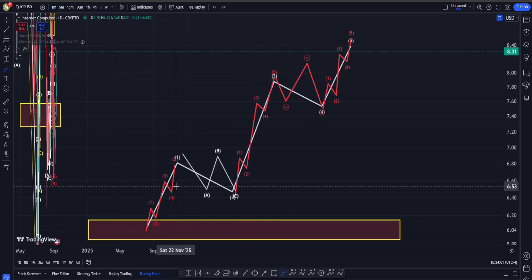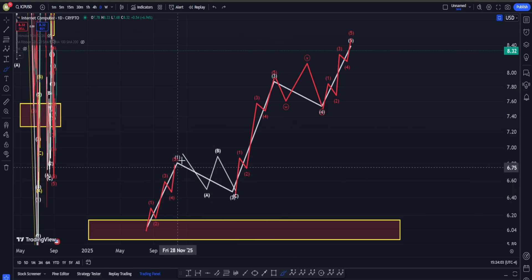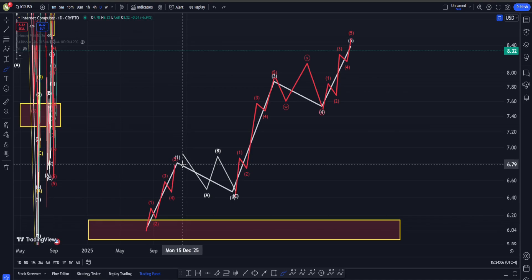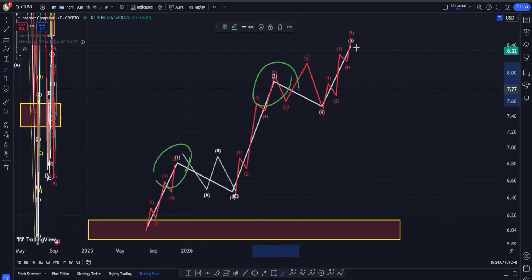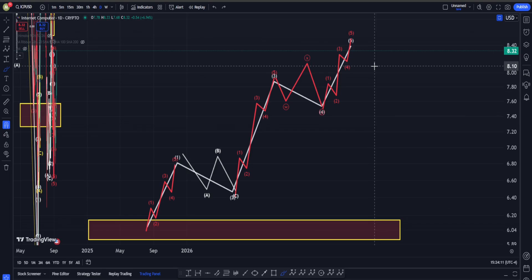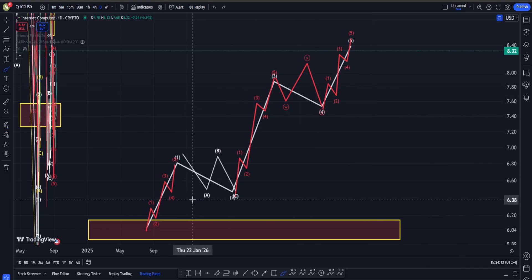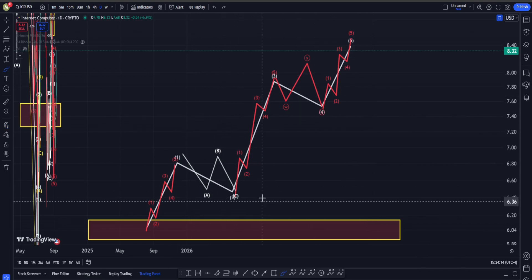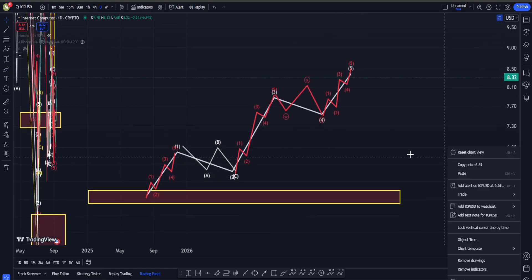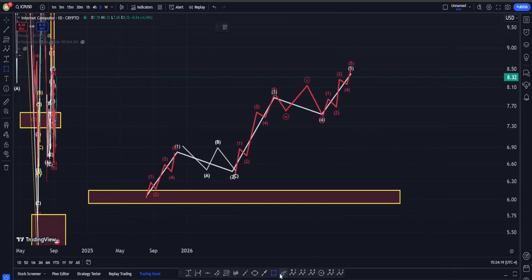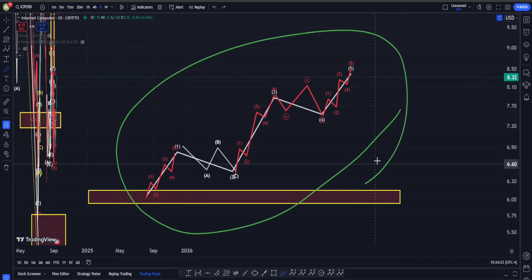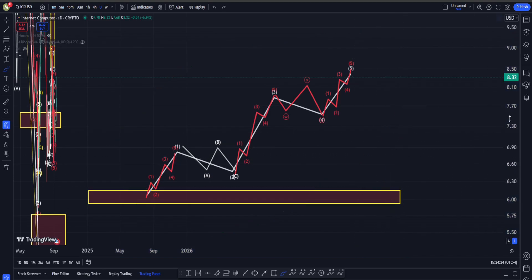For the sub-waves: we are going to have five waves up into wave one, three, and five, and for wave two and four — our corrections — we can have different patterns, like maybe an ABC into wave two and a WXY into wave four. If you can find this structure off of the lowest low in ICP, you can be bullish and argue with quite a bit of confidence that the bottom is in.